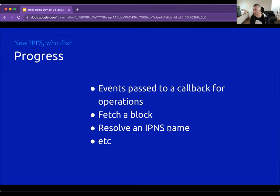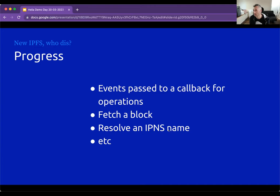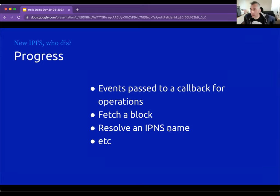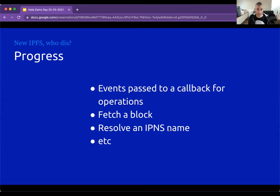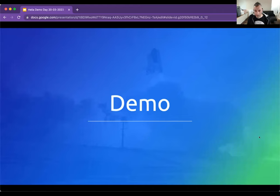The big thing I've been working on since last time is progress events. What we really wanted to do is make Helio observable from the outside and debuggable in a way that js-IPFS isn't. There are a lot of operations in js-IPFS where you don't really know what's going on — things seem to hang and there's not a lot of good feedback. So we want to build these into Helio from the ground up. Today I want to talk about progress events: how to use them, how to see what's going on.